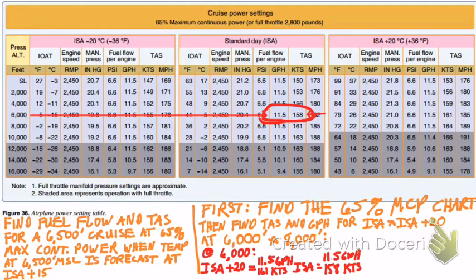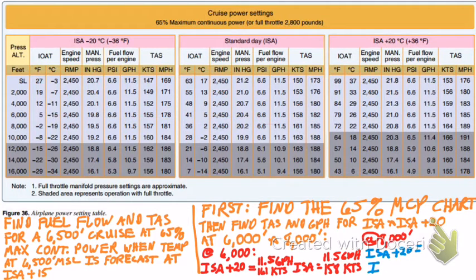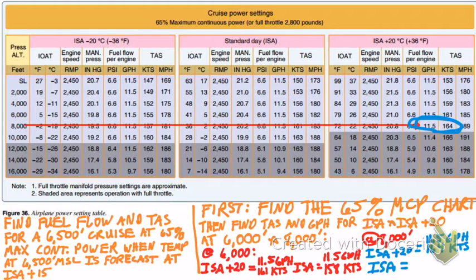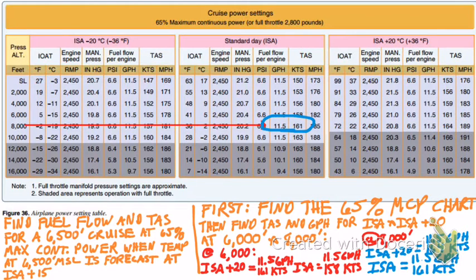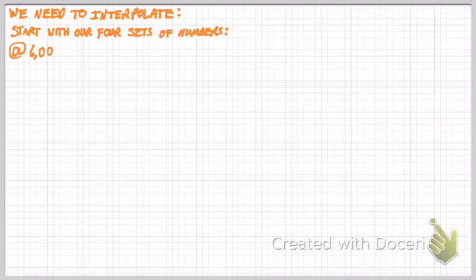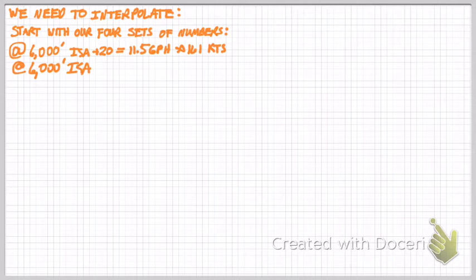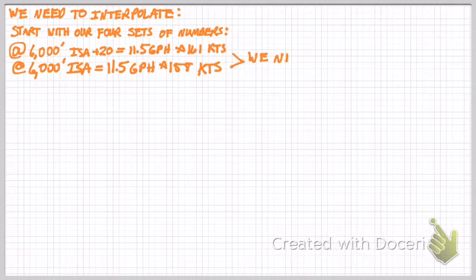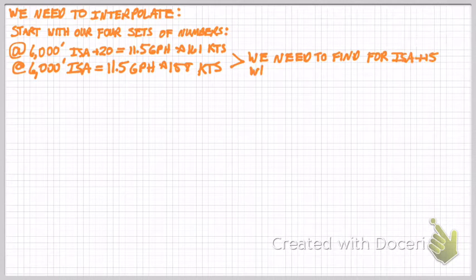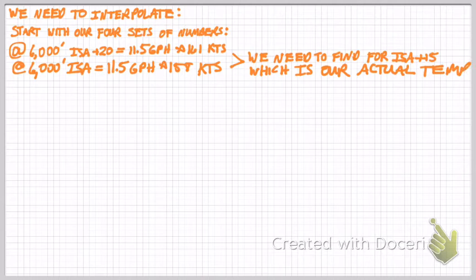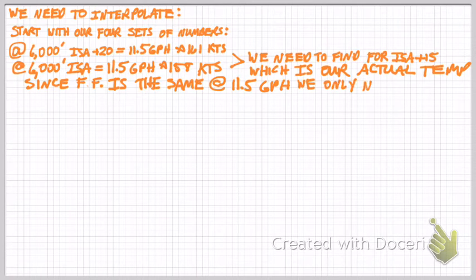Incidentally, it's nice that our fuel flow is the same — 11.5 gallons per hour — across all four data points, so the only thing we're going to have to interpolate for is our true airspeed. Since fuel flow is 11.5 gallons per hour for all four sets of numbers, we will not need to interpolate for that.